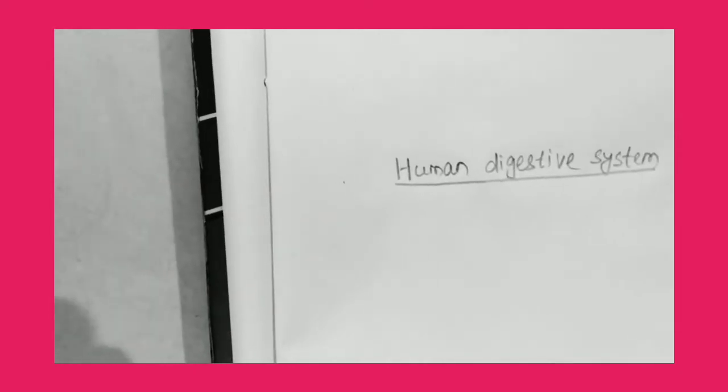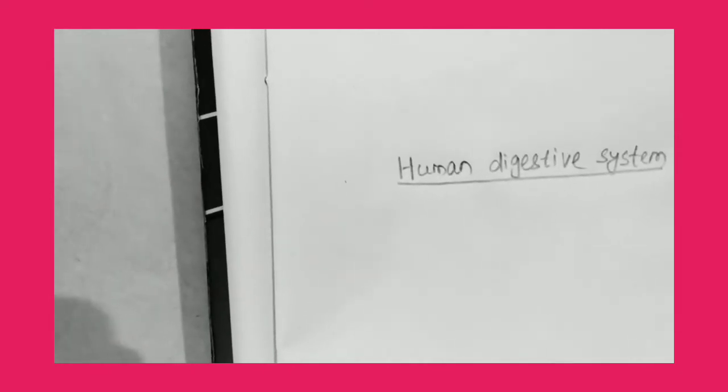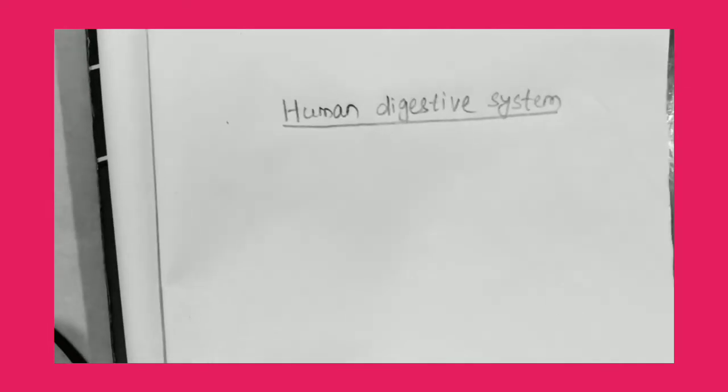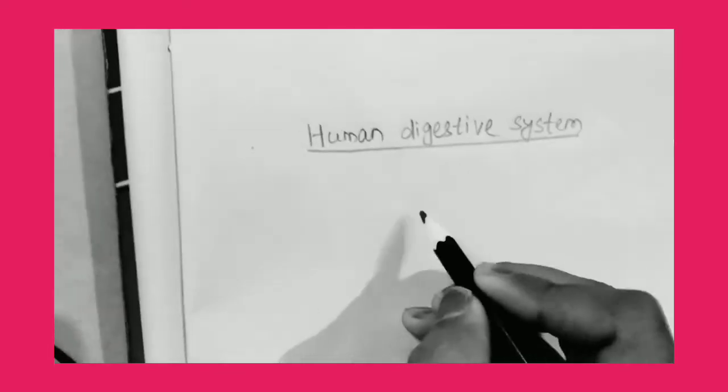This video is specially for primary students, specially from the topic testing to digesting of class 5 EVS. So let us start,